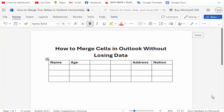Hi guys, assalamualaikum, how are you all? I hope you are well. Welcome back to my channel. In this new video, today's video is how to merge cells in Microsoft Excel without losing data. So let's get started. Firstly, select the middle columns of the table.